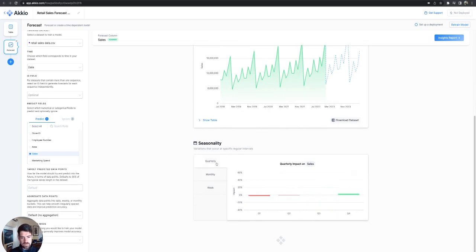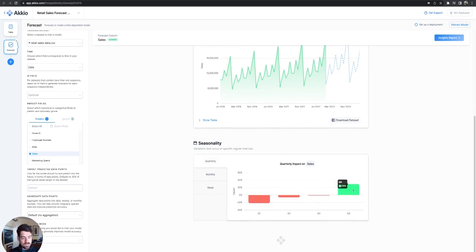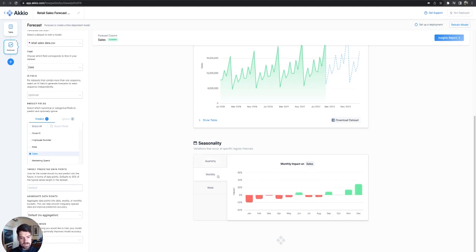You can see the seasonality working here. See quarterly, we have best sales in Q4, reasonably accurate for most data sets. And then it's the worst in Q1. So you can see that trend going, breaks it out monthly. And as long as you have the dates to do it, it will do this for you.